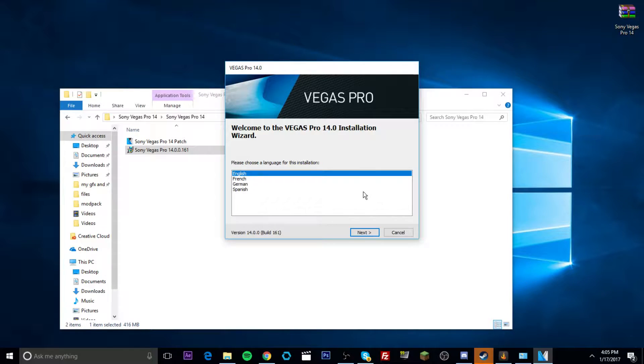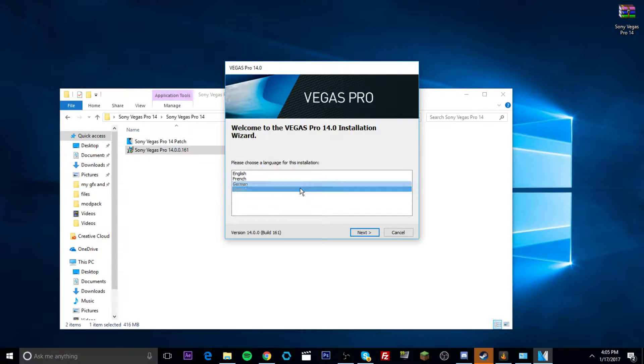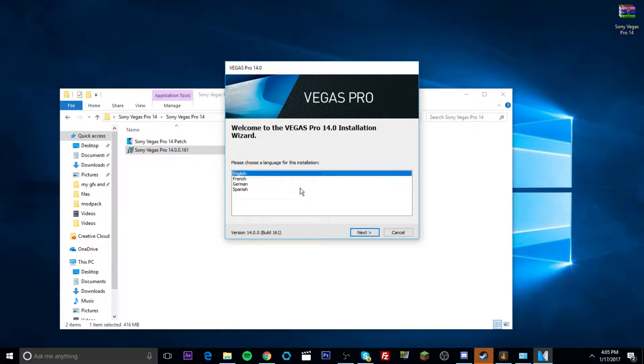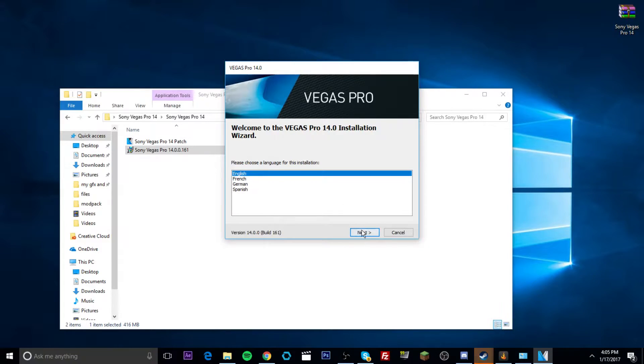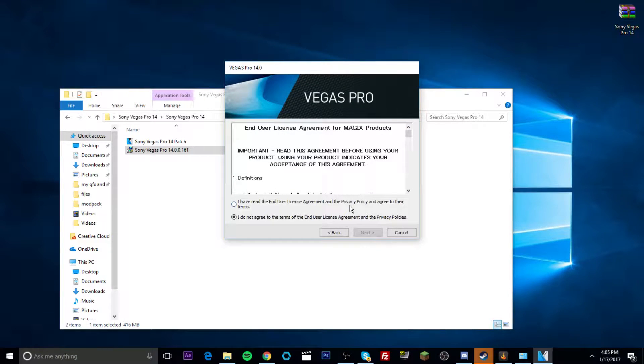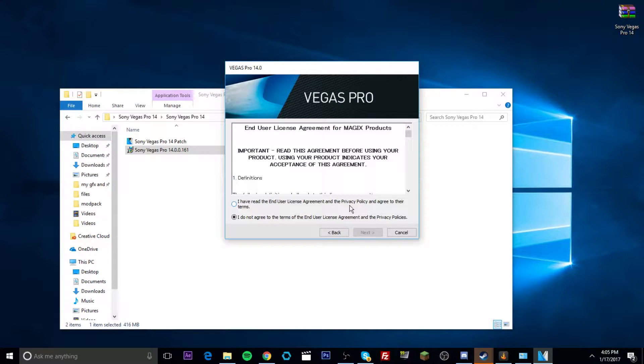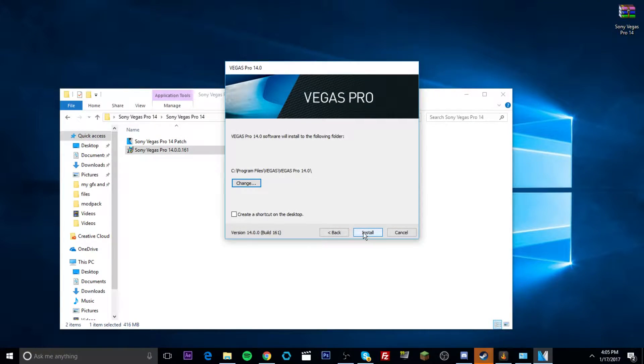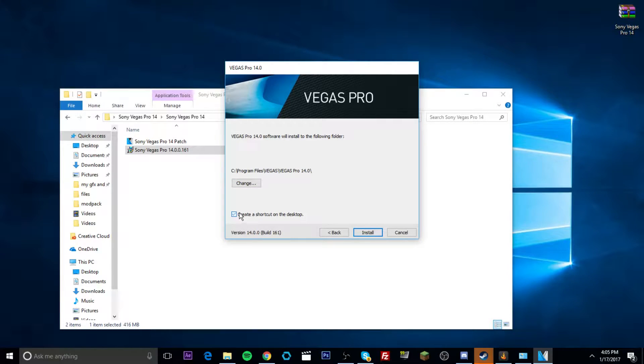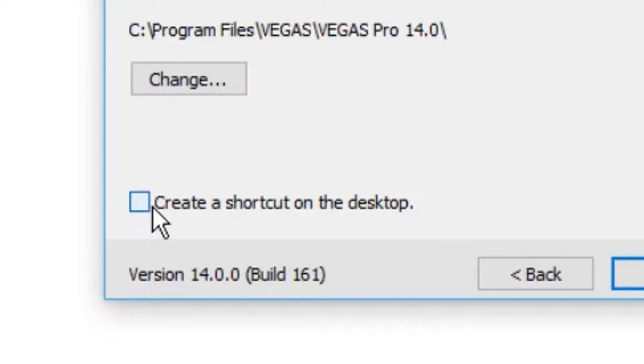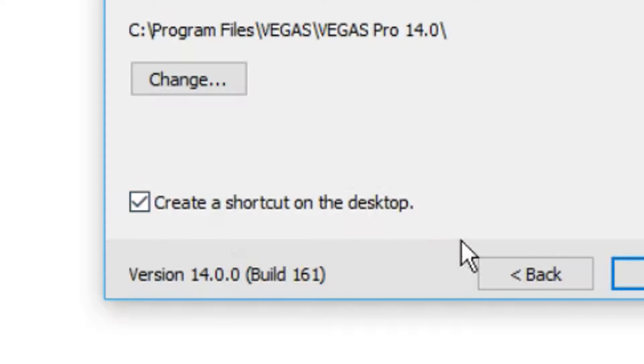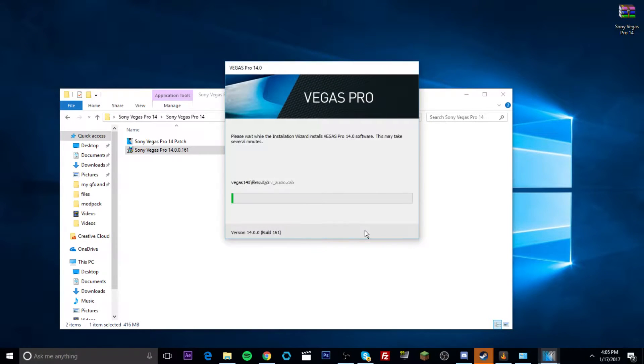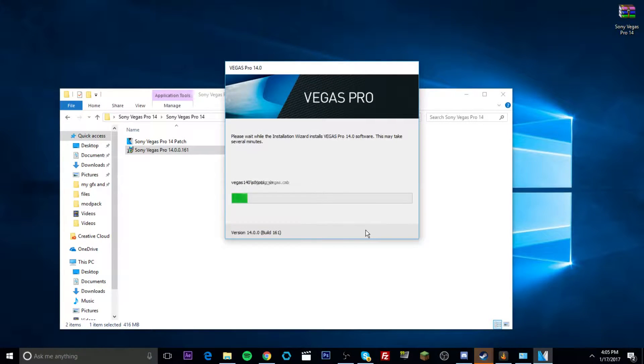Now, you want to pick what language you speak. I do speak English, I'm pretty sure. So we're going to go ahead and just click next. Click, I have read the end user license agreement. Then you want to click next again. And then you have to create a shortcut on the desktop. You have to click on that. Then it will start installing all the files for you.